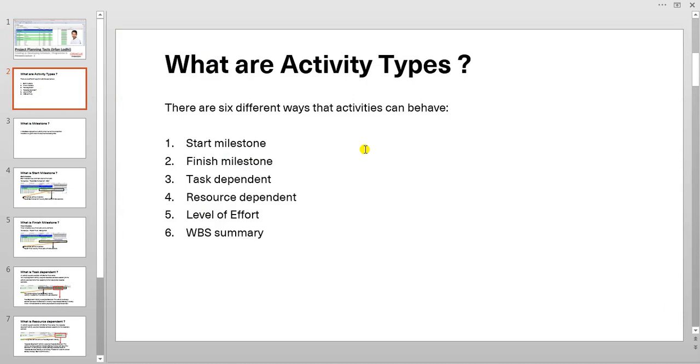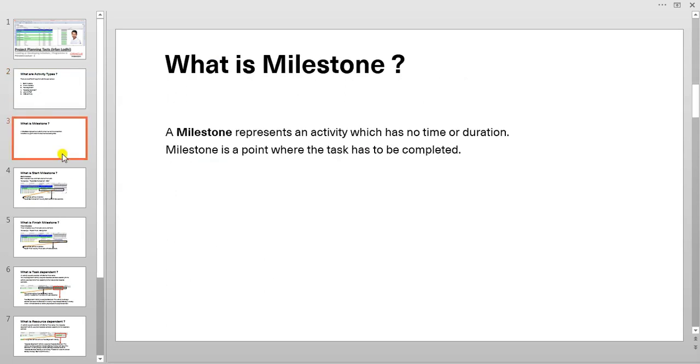What are activity types? There are six different ways that activities can behave. Let's go through one by one. Number one, start milestone. Number two, finish milestone. Number three, task dependent. Number four, resource dependent. Number five, level of effort. And number six, WBS summary.